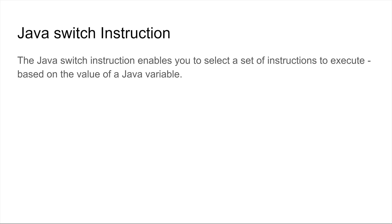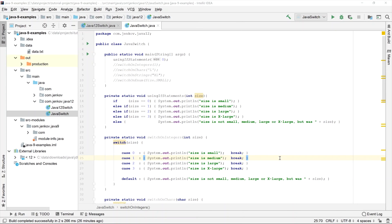The Java switch instruction enables you to select a set of instructions to execute based on the value of a variable in your Java application. In a way, the Java switch statement is similar to the Java if statement, and I've prepared a little example here to show you the difference.